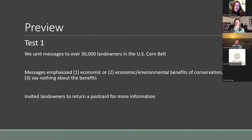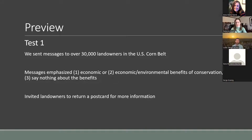So what can we do instead? We can test things. Our first test was something we sent to over 30,000 landowners in the US corn belt — Iowa, Indiana, and Illinois — and we tested three different types of message framing: one emphasized the economic benefits of conservation; another combined economic and environmental benefits; and the third said nothing about benefits but used a simple informational probe. We invited landowners to return a postcard to learn more information, and they'd enter a downstream test of a real conservation program.